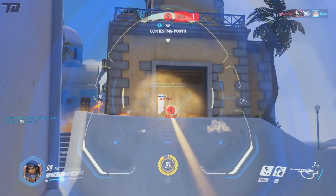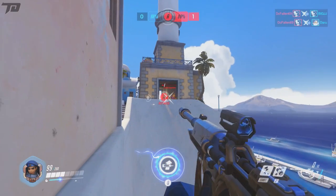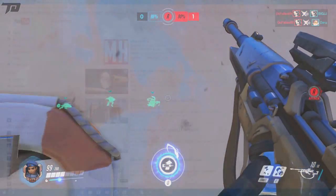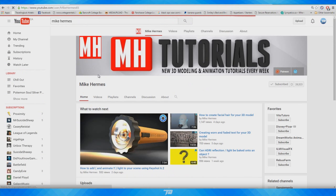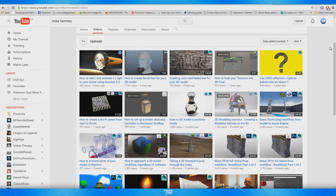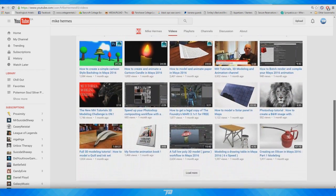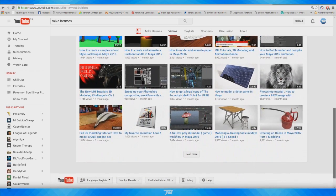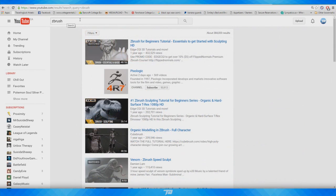I'm going to recommend a bunch of YouTube channels that I've learned a lot from that you guys can learn from too. Starting off with Mike Herms — this guy is an amazing 3D modeler. He will teach you everything you need to know about modeling in Maya as well as rendering. Fantastic guy, amazing YouTube channel. He puts out tutorials multiple times a week and I will have that linked in the description below.